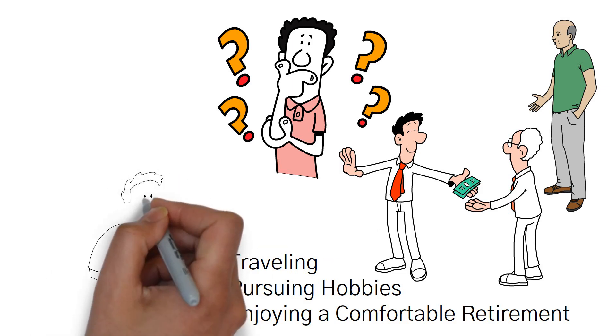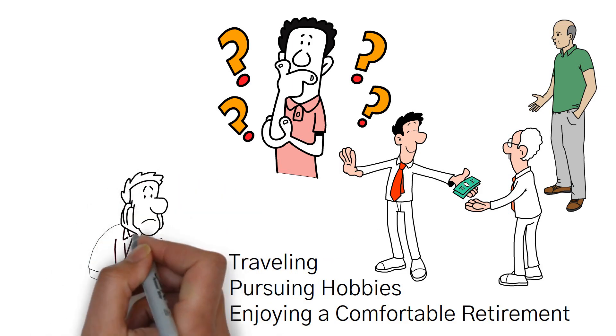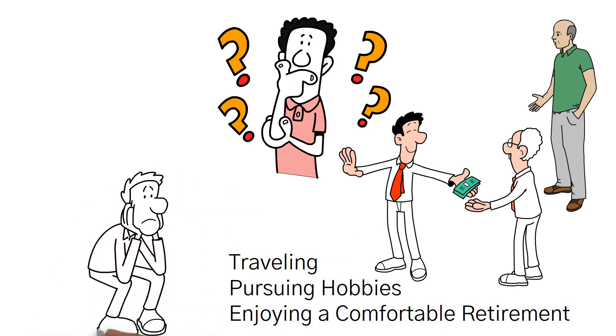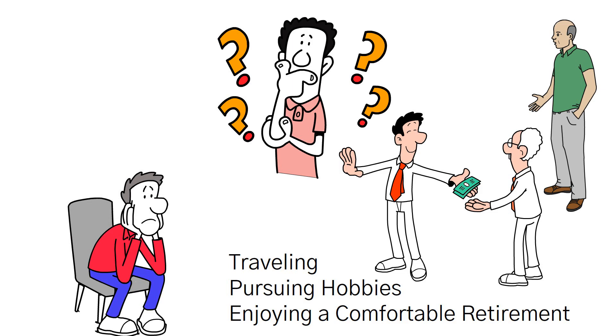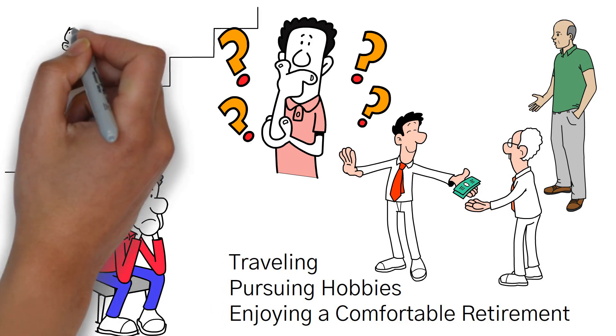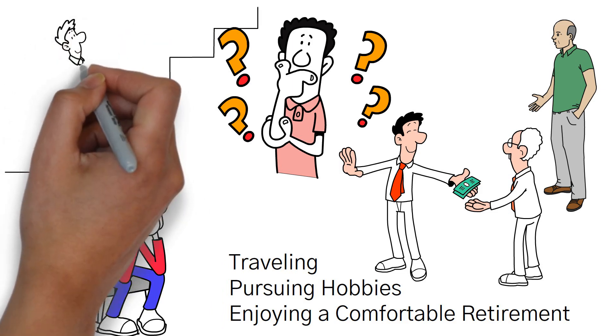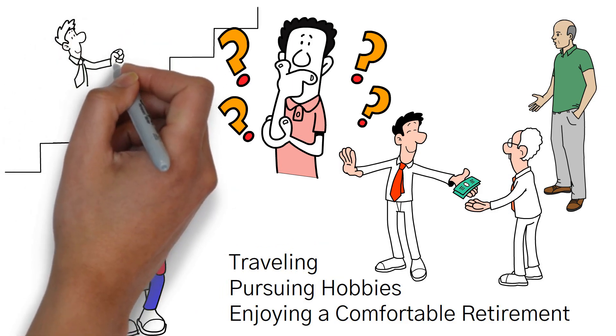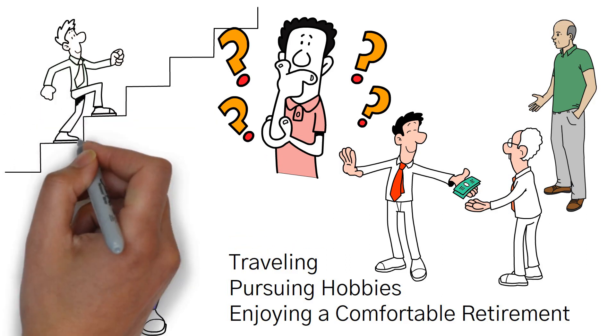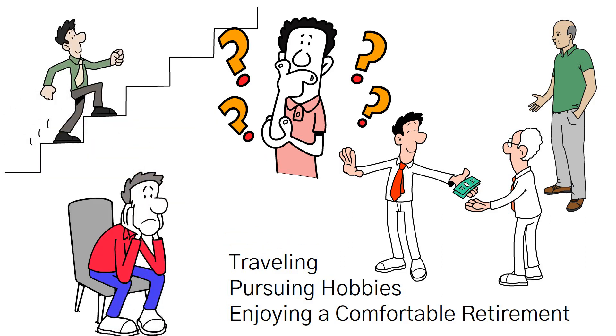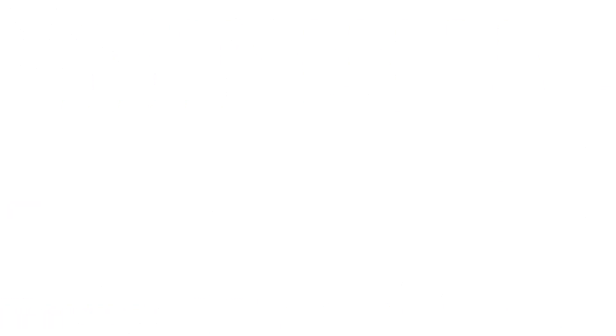Remember, we don't want these statistics to leave you feeling disheartened or overwhelmed. Instead, let them serve as a wake-up call, a catalyst for change. Armed with this newfound awareness, you have the power to transform your financial future.